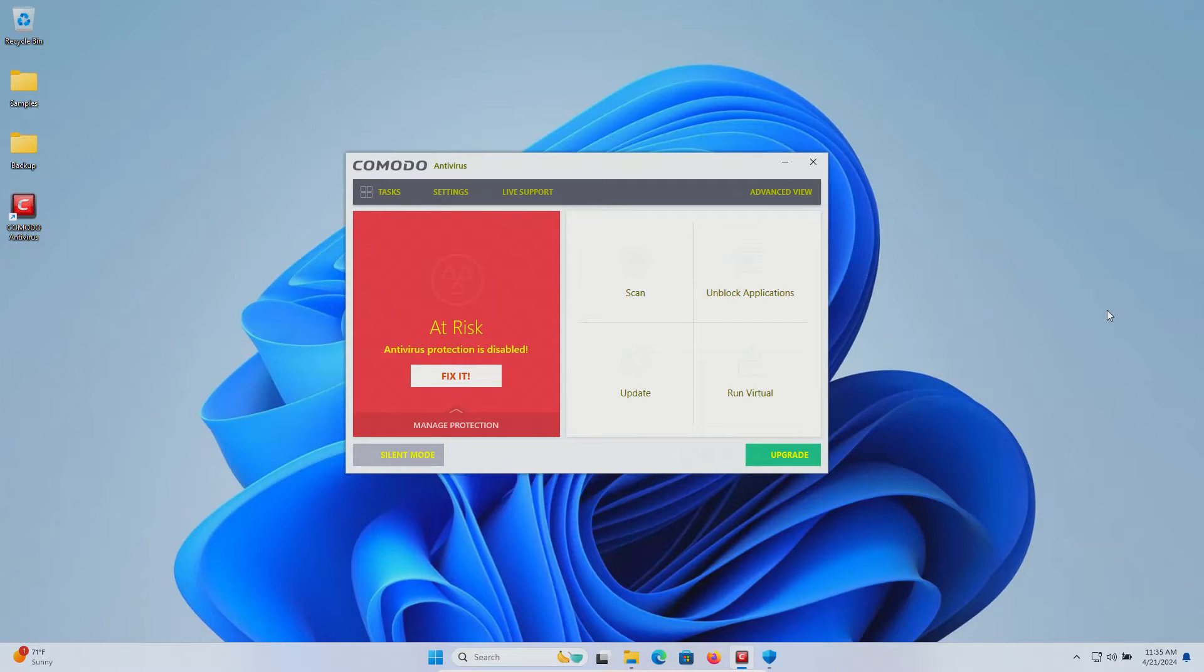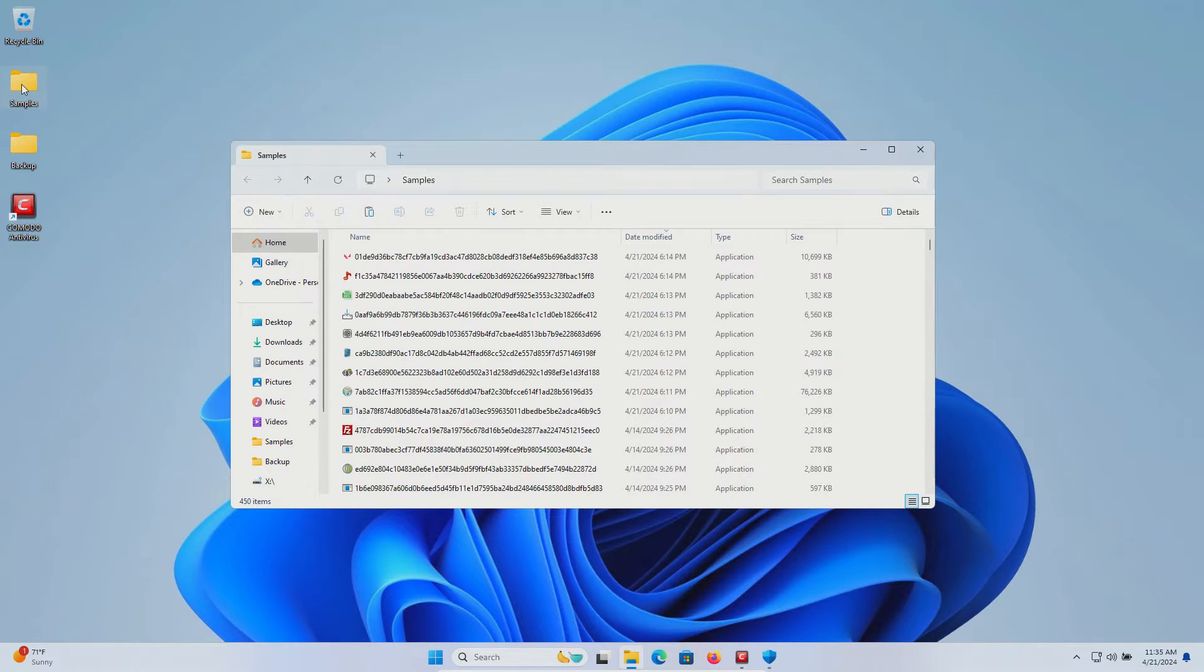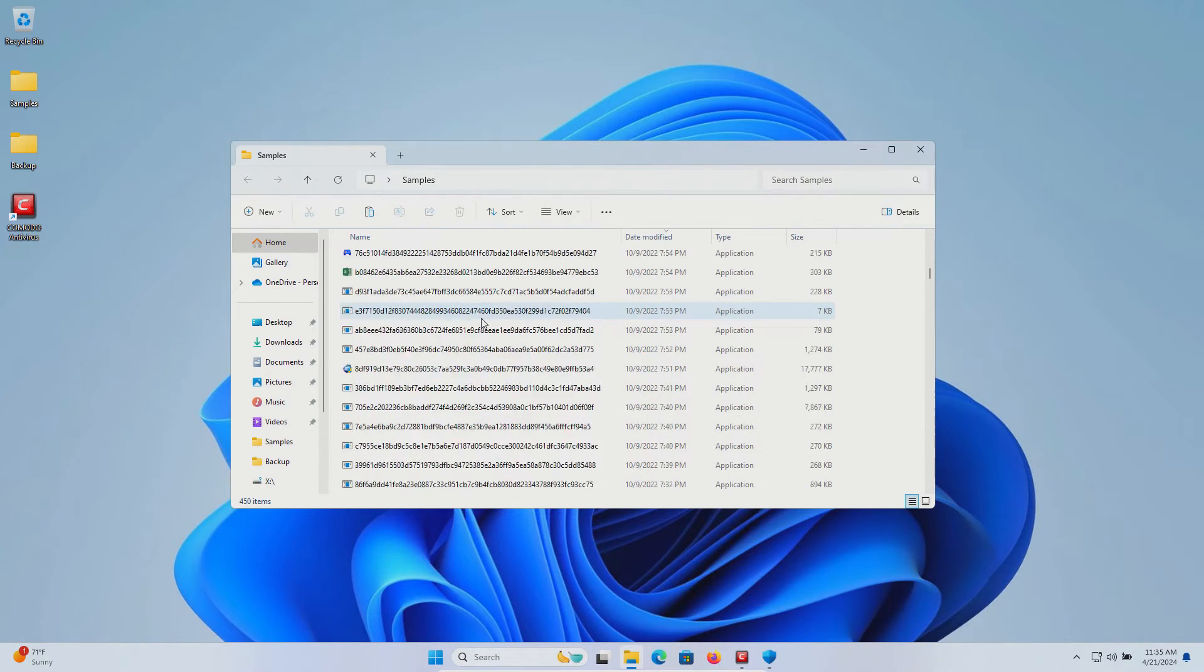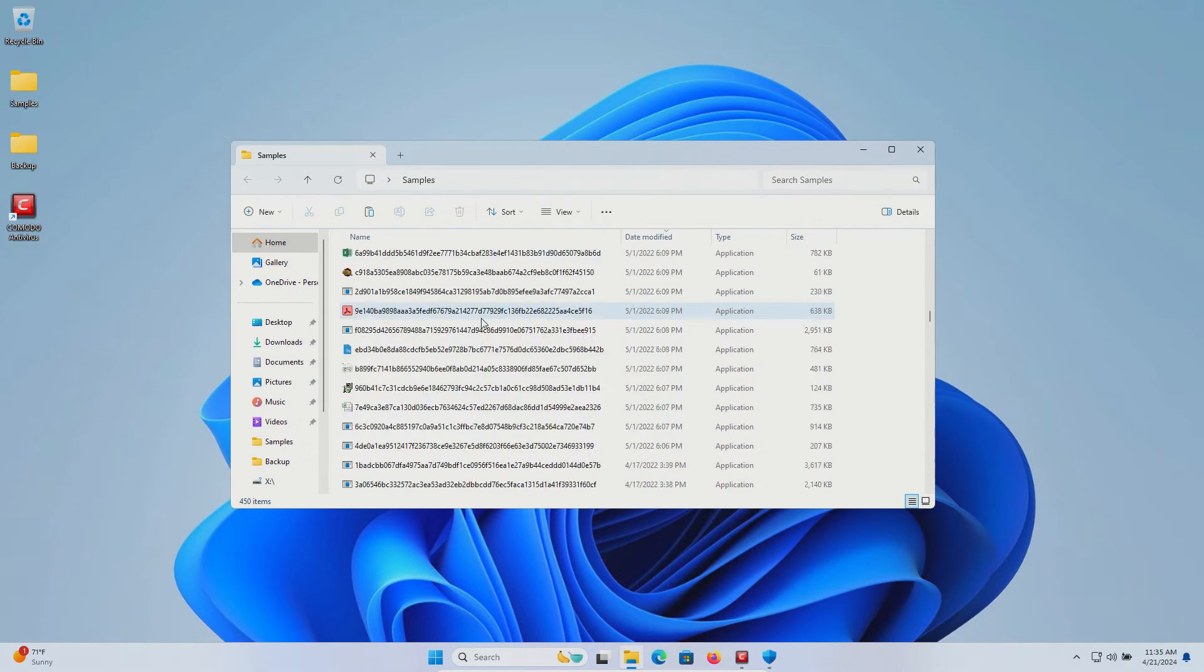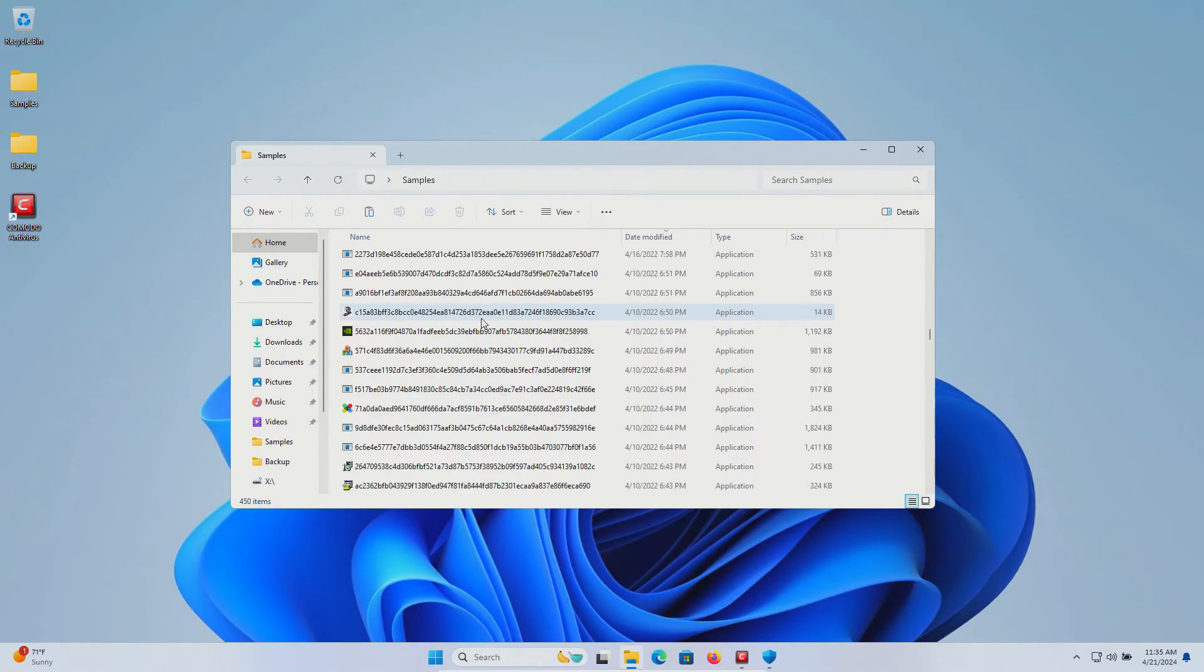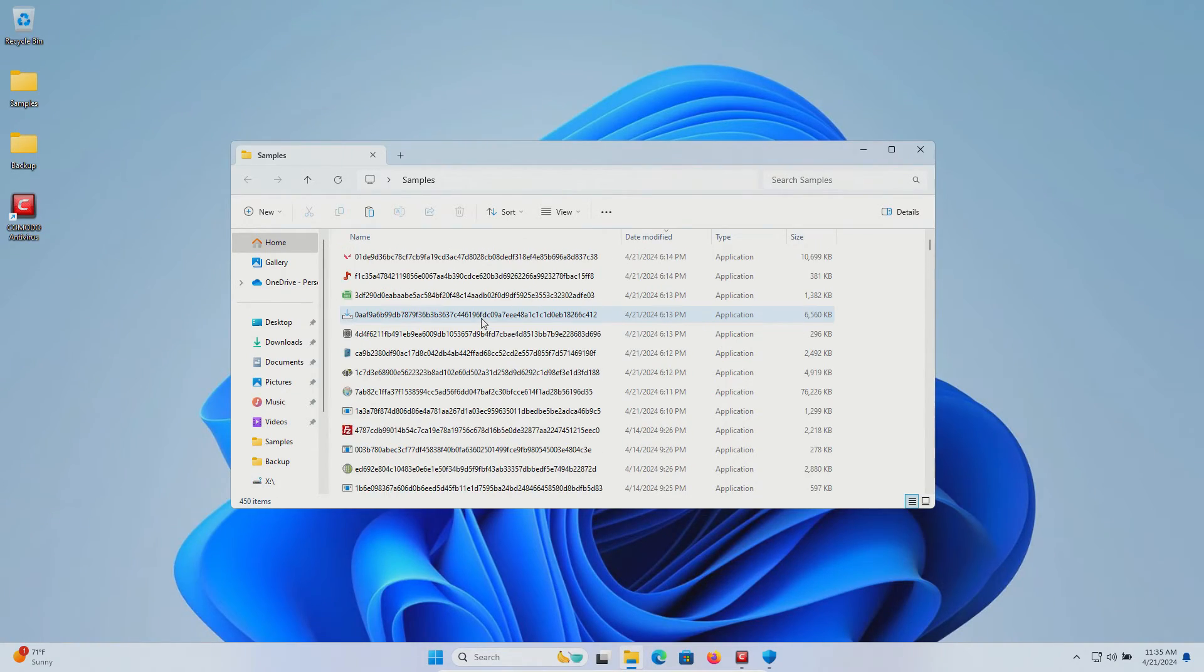Welcome everyone to this video. Today we are testing the free version of Komodo antivirus and I have a folder with a bunch of malware samples. 450 samples in total, and we will be using these samples to see how well Komodo does as far as protecting us against these specific kinds of threats.